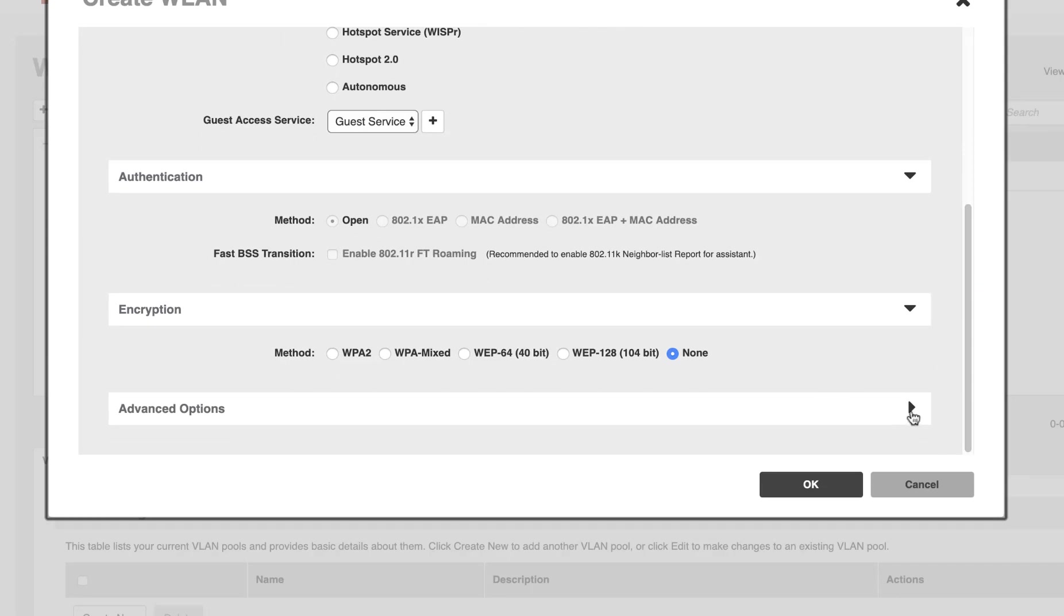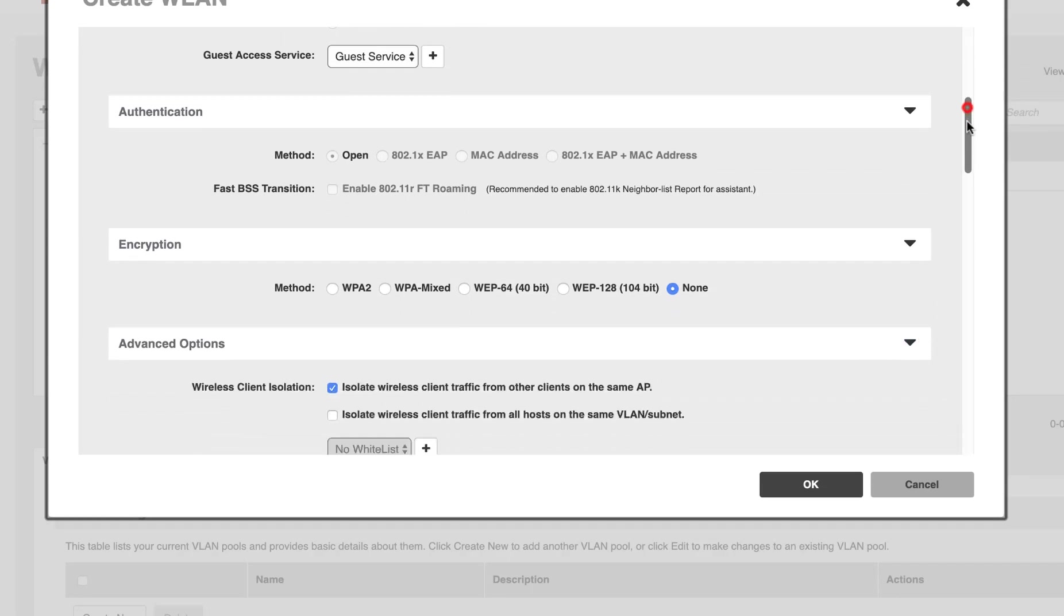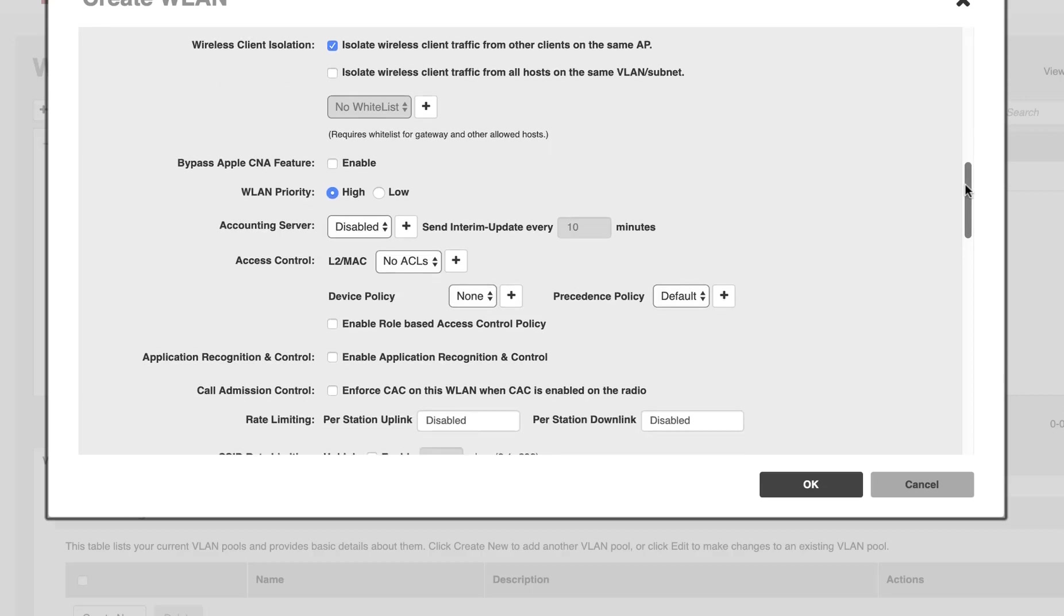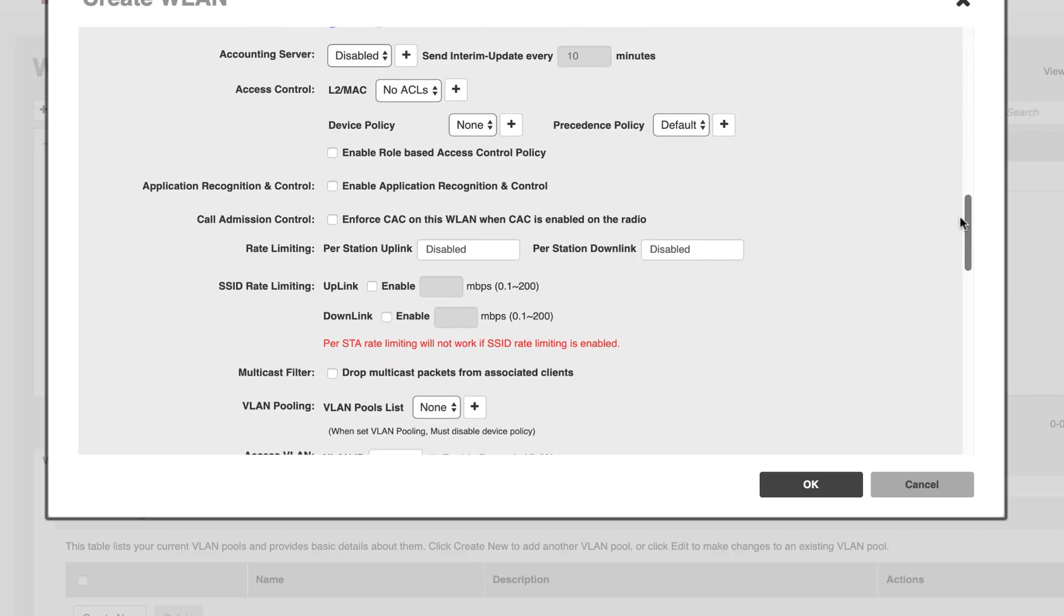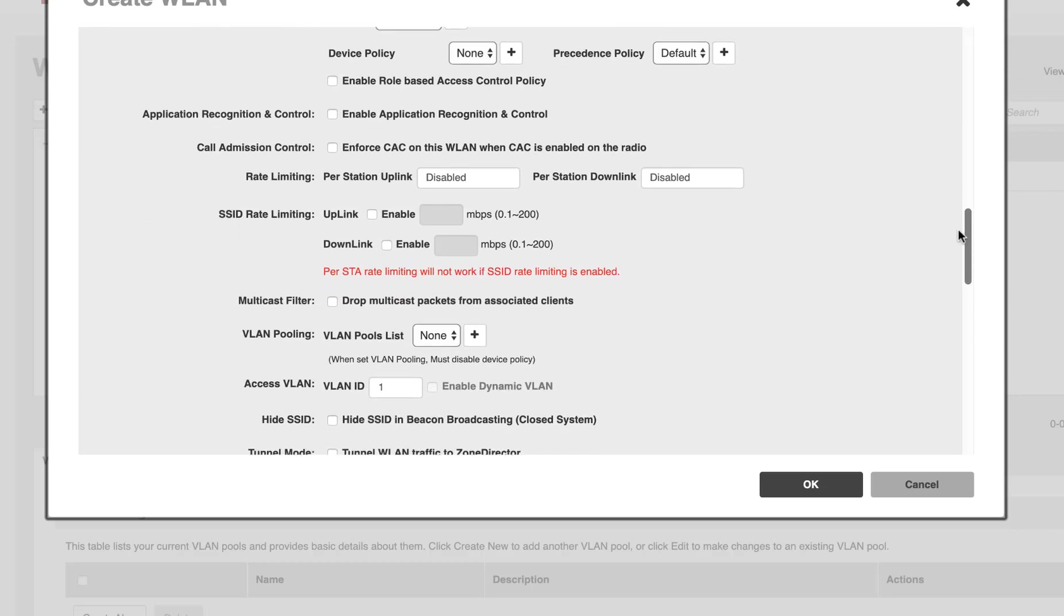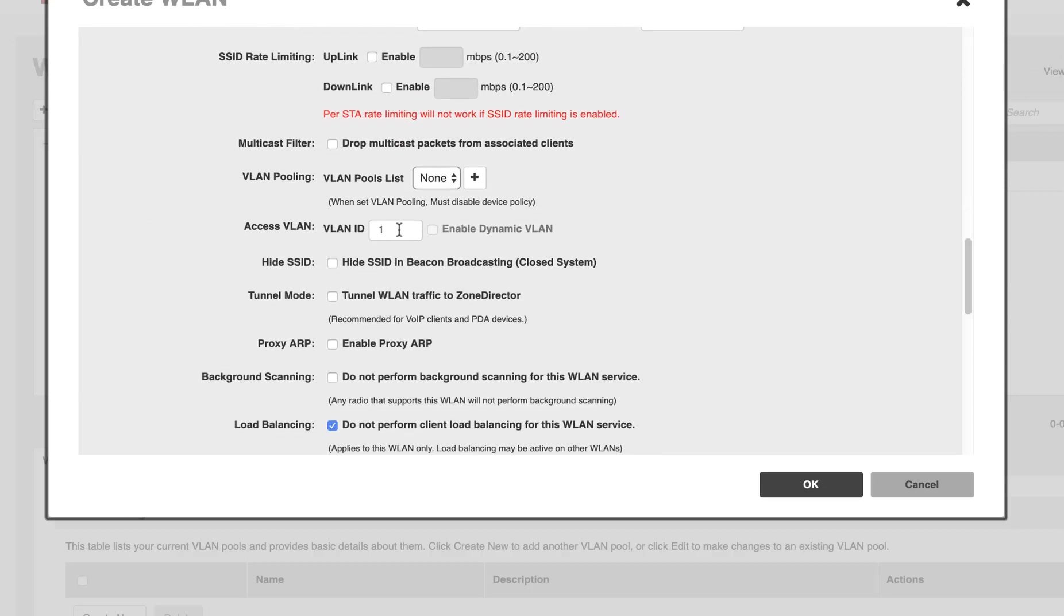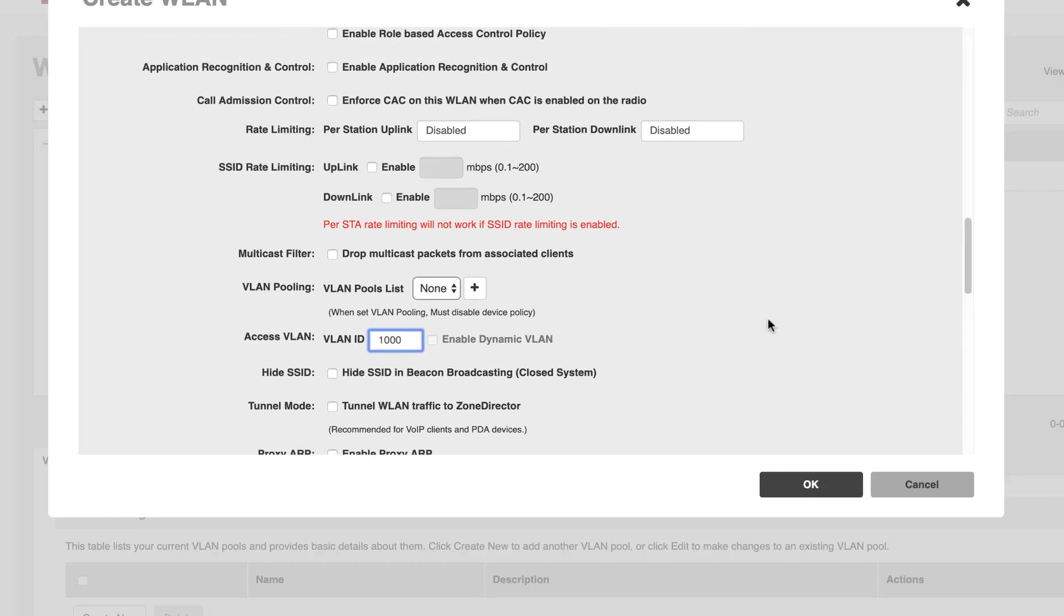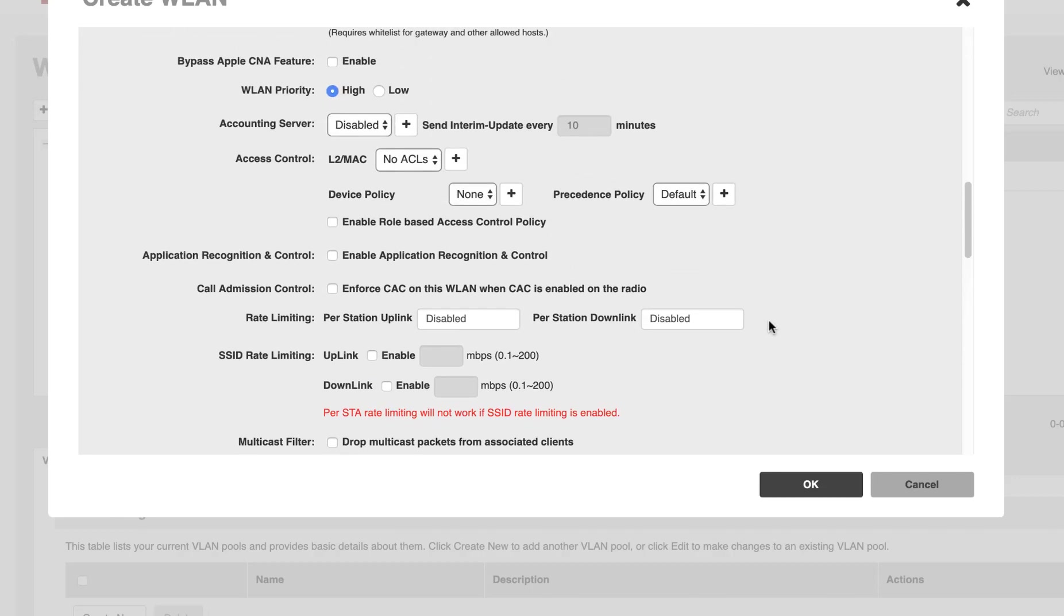Authentication will be left to open and encryption will be none. Under Advanced Options, we need to assign VLAN 1000 to our guest clients. Your guest VLAN most likely will differ and vary, but this is where you can assign it.